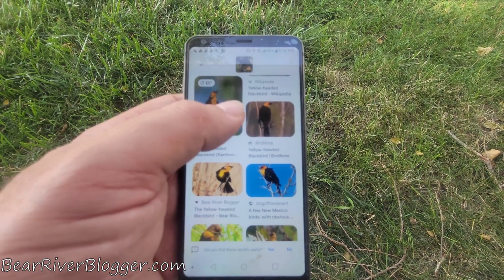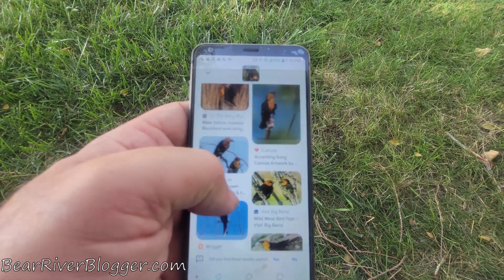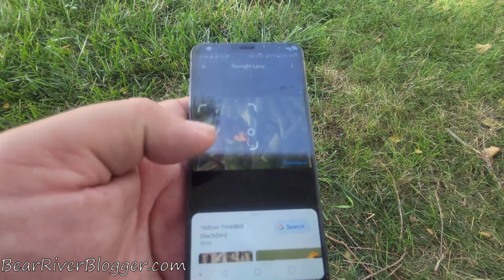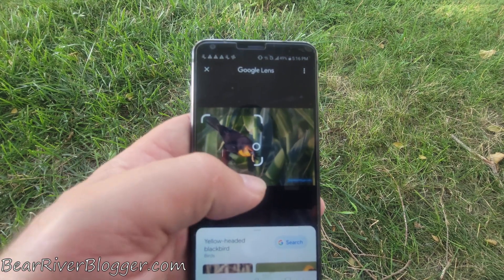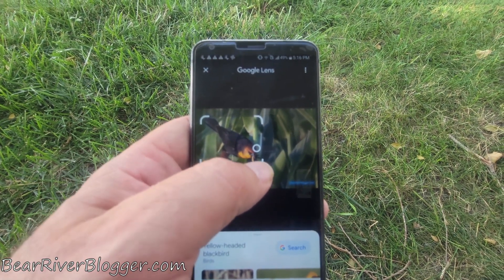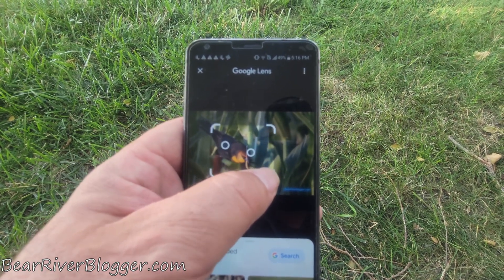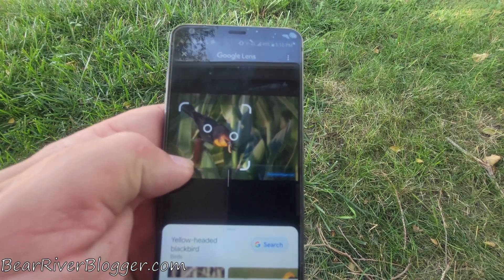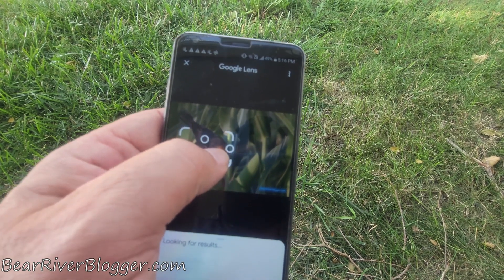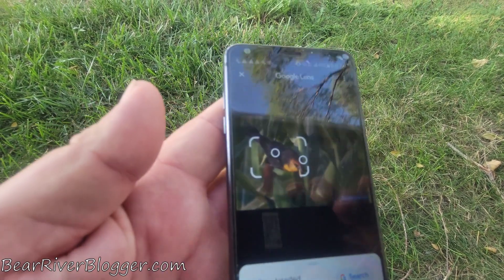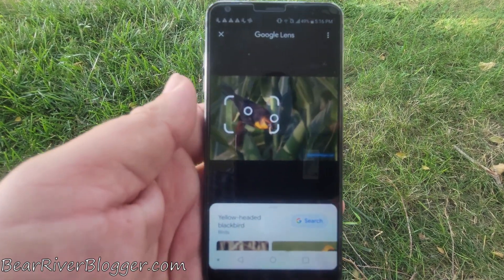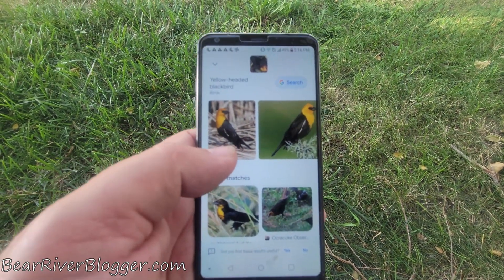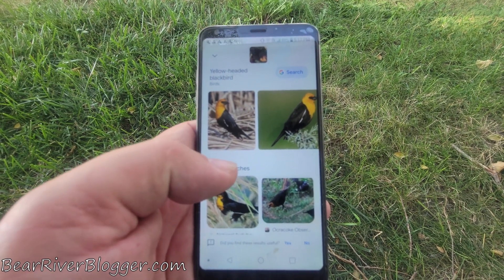One of those websites right there underneath my thumb is actually mine — Bear River Blogger — so there's an article I wrote about the yellow-headed blackbird. The Google Photos app will pull up websites that have written about the bird as well as photos to help you identify it. If it doesn't grab the right part of the photo, you can use your thumb to move the box around or make it bigger or smaller to hone in on what you want identified.